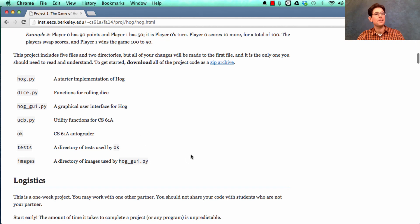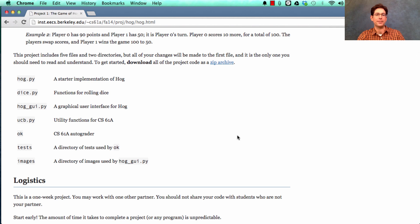All the files that you're going to use are hog.py contains your implementation. And we've started some of that implementation for you already.